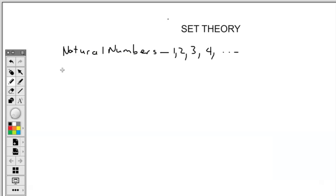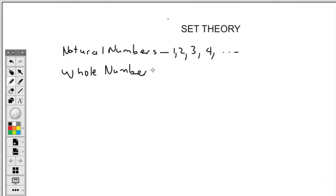Let's think of another type of number — we have whole numbers. If I ask you what are whole numbers, these are numbers that start from zero. So it's zero, one, two, three, four. If you realize, whole numbers contain natural numbers, and we start from zero for whole numbers.